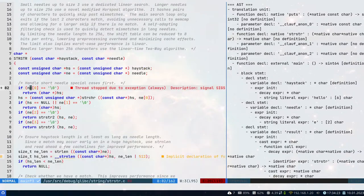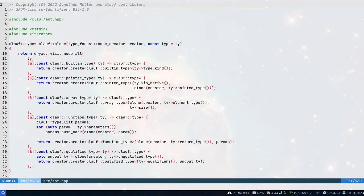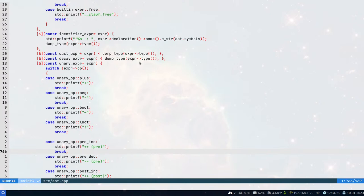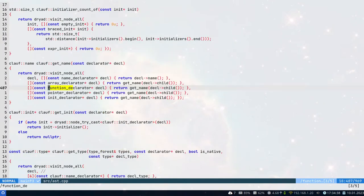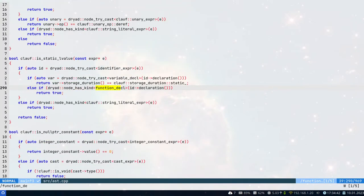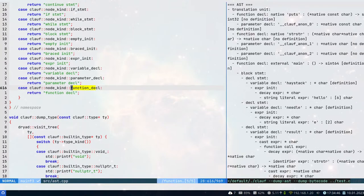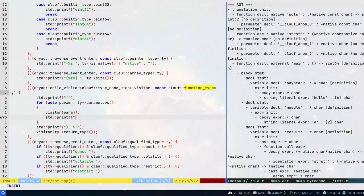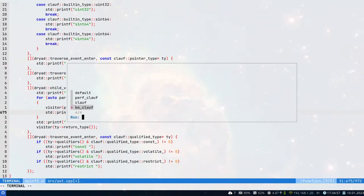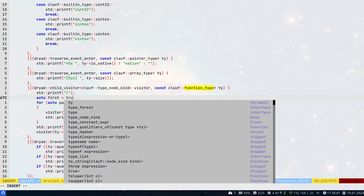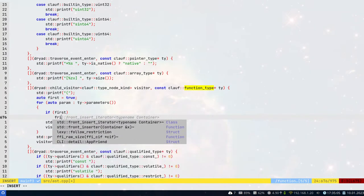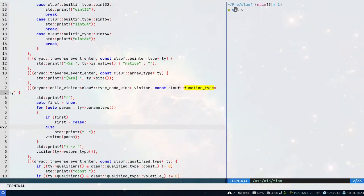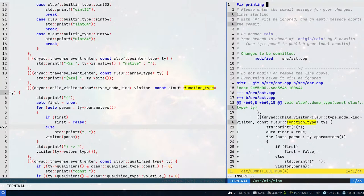We also notice that printing of function types is incorrect — there's a missing comma. We find where functions are printed and add commas between parameters using a 'first' flag. Now we're getting commas in function type output. We commit: 'fix printing of function types'.